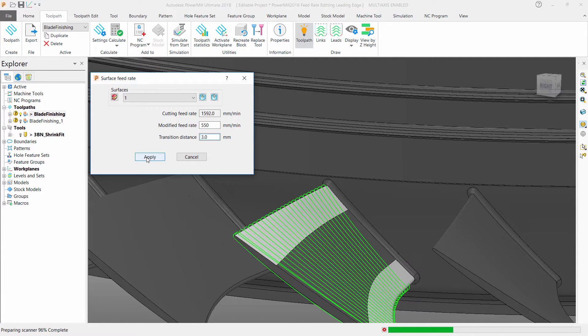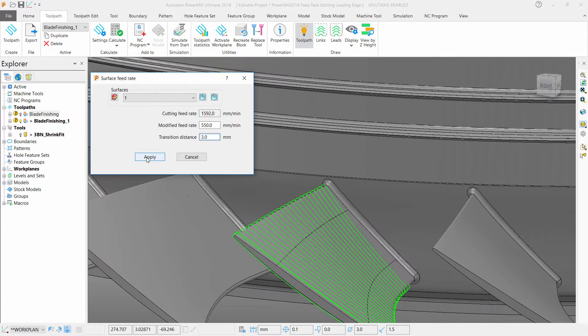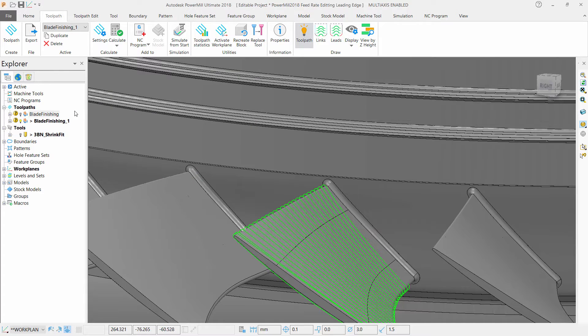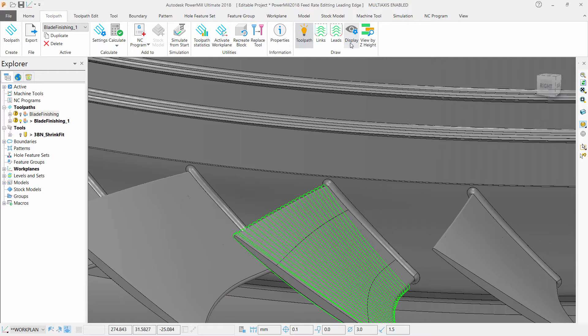Once you press Apply, PAML will calculate a new toolpath with these edits in, so that if you've made a mistake, you can easily go back to the original toolpath feeds and speeds.